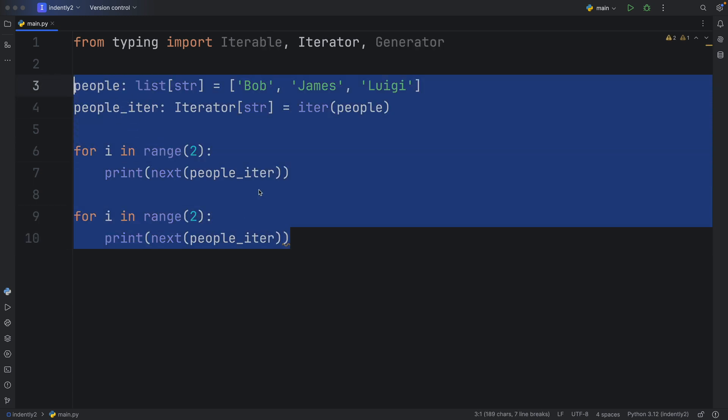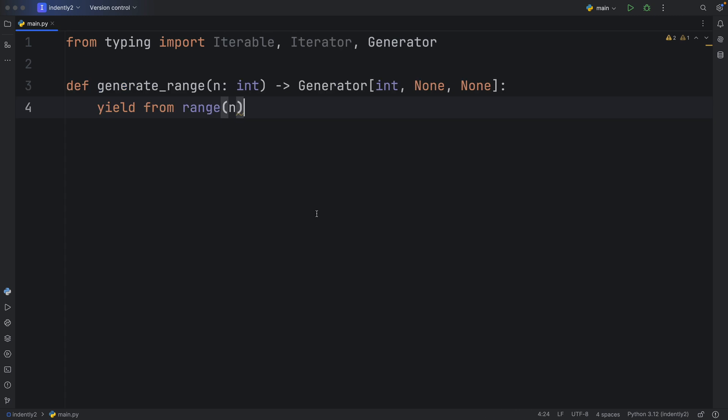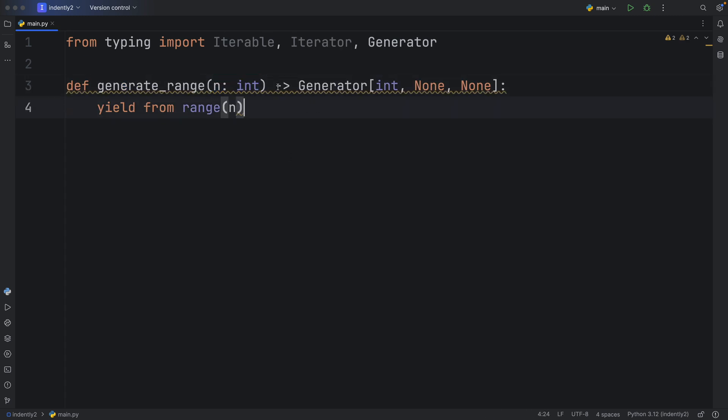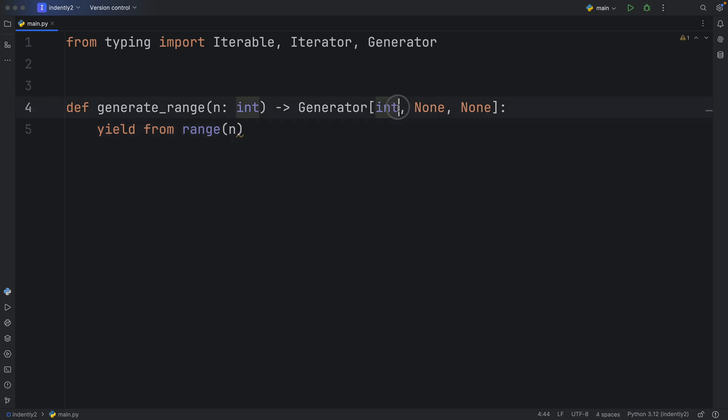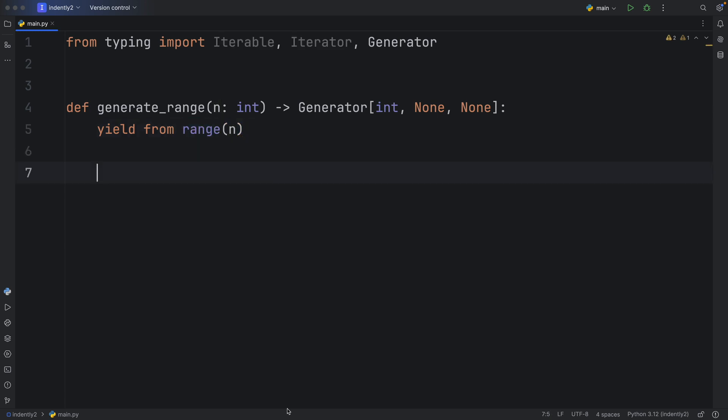Anyway, next I'm going to create this generator, which is called generate_range. It takes n as an integer, and it returns to us a generator that only yields integer values. Now if this type annotation scares you, don't worry, I have a video on generators which you can find in the description box down below. It will explain exactly what this means. But all you need to know right now is that this generator yields an integer. And then I'm using that sugar syntax that yields from our range. Anyway, this is going to create a generator that just generates the amount of numbers that we specify for this range.